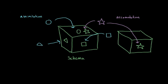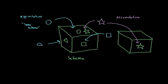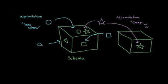Assimilation has two S's in it, so I think of that as standing for same schema or incorporating information into a schema that you already have. Accommodation has two C's, which you can think of as standing for change and create, or cases where you have to change an existing schema or create a new one.